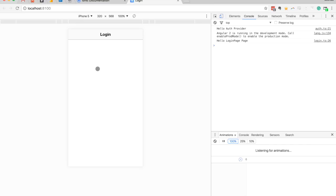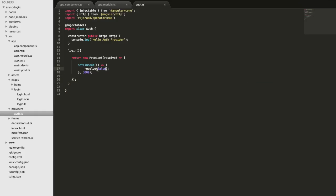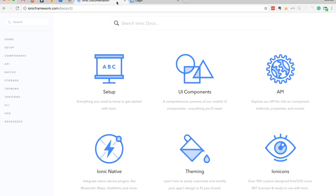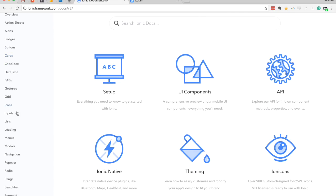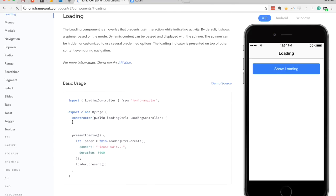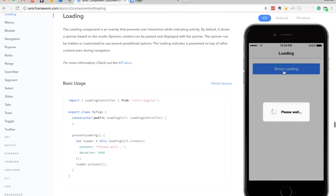The problem is it doesn't look very good — it looks like the app is just taking a really long time to load. The simulated call to the server took three seconds, and that's not going to be a good user experience. We want to indicate to the user that something is happening, and to do that we're going to make use of Ionic's loading overlay component, which pops up an overlay indicating something is loading and blocks user interaction while it's happening.